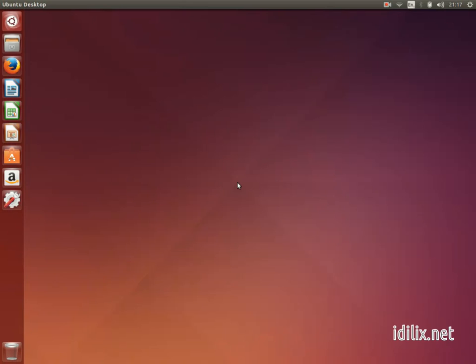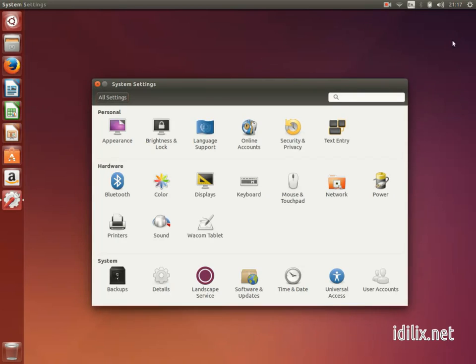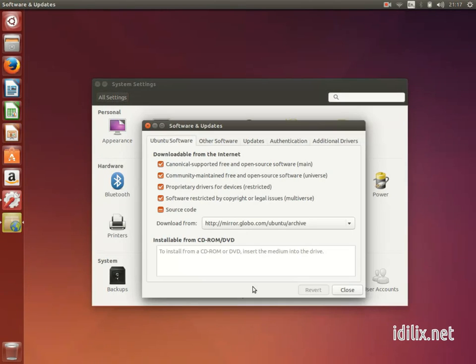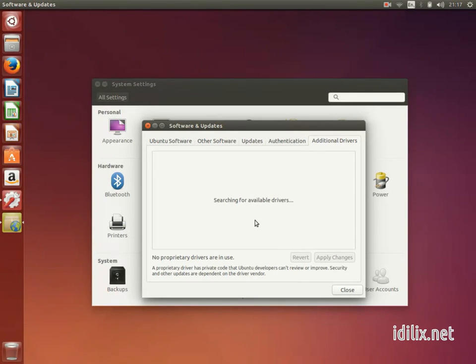Check on the top bar if you have a notification to install additional drivers, or go to System Settings, Software and Updates, and go to the Additional Drivers tab to see if you need to install a proprietary driver for your Wi-Fi card.